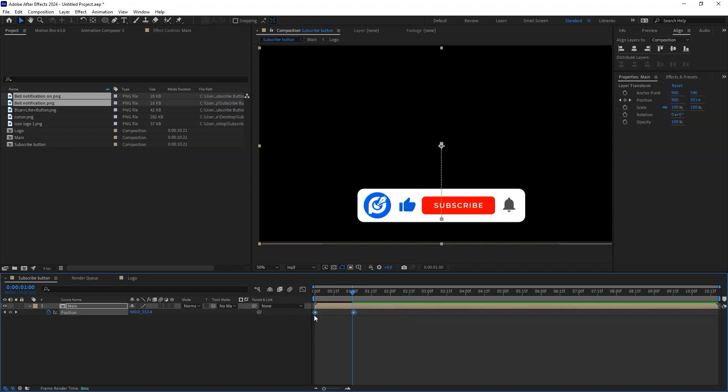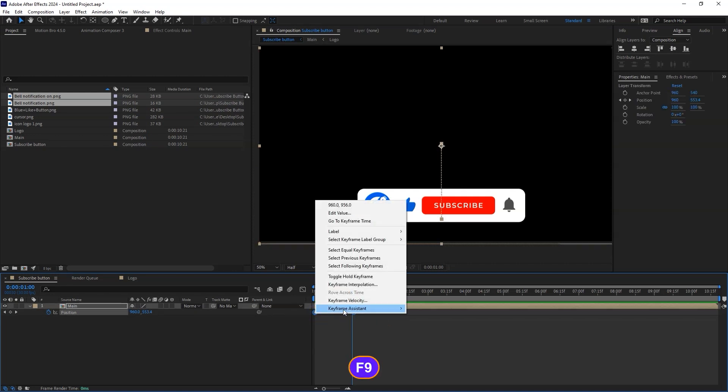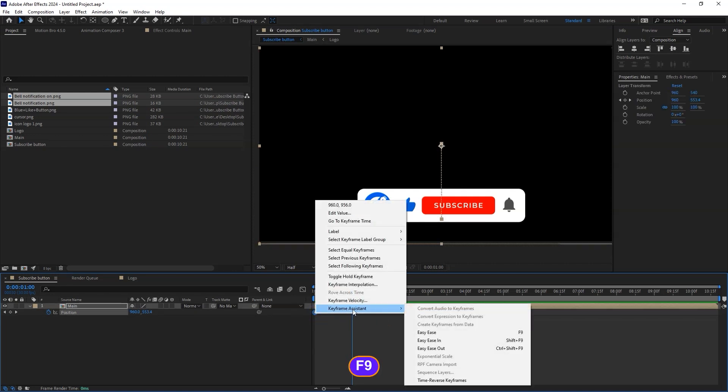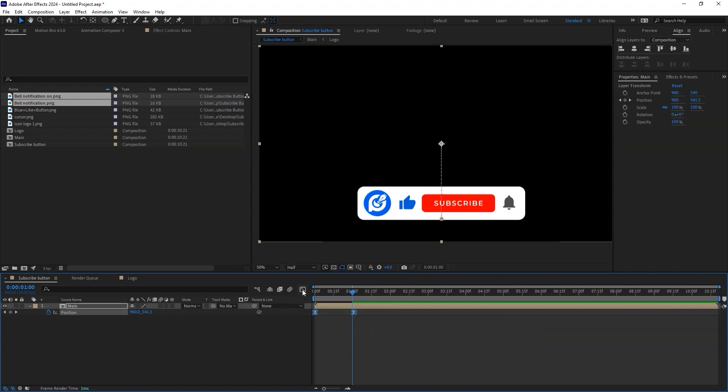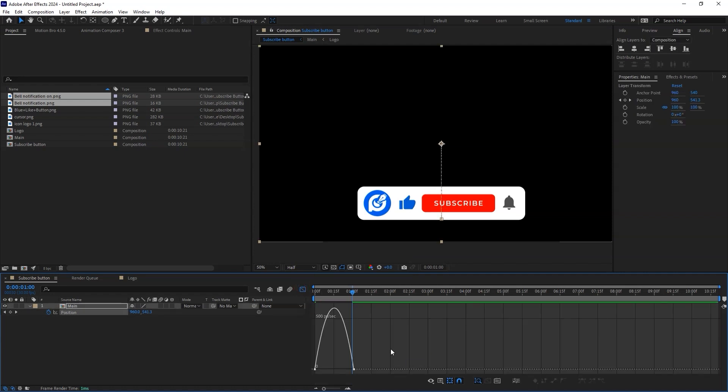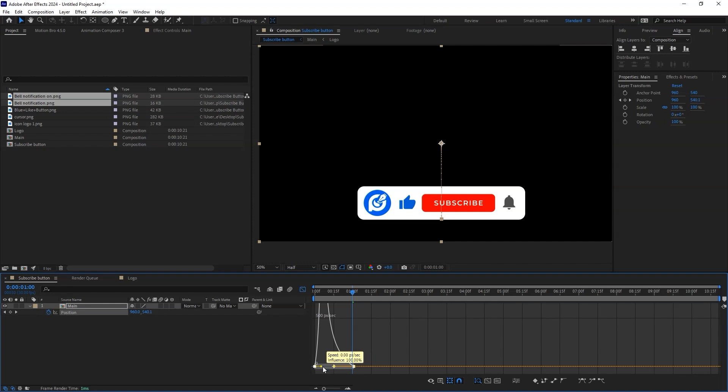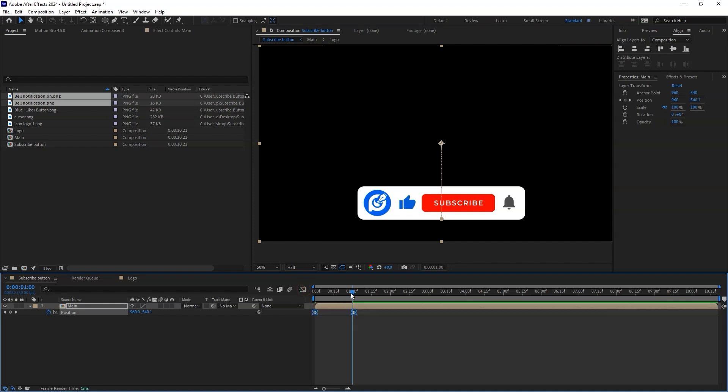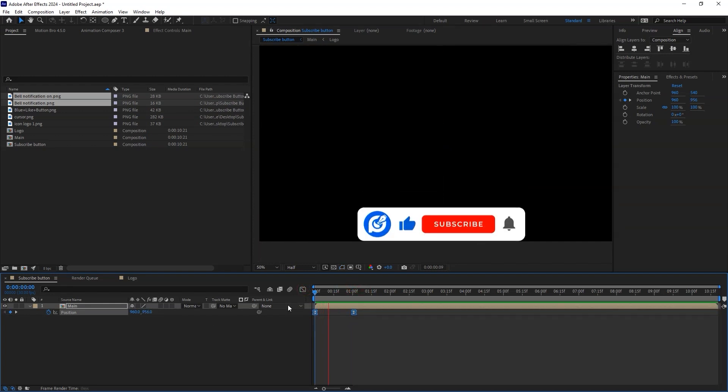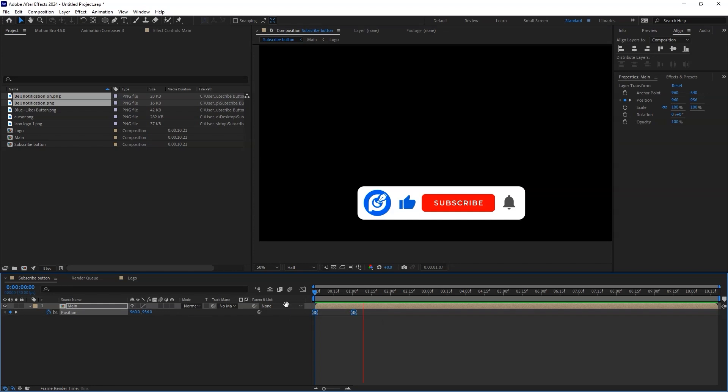Highlight the keyframes and press F9 or right click then go to keyframe assistance and easy ease them. Open the graph editor and make the curve look like this. Now the popup animation looks okay.